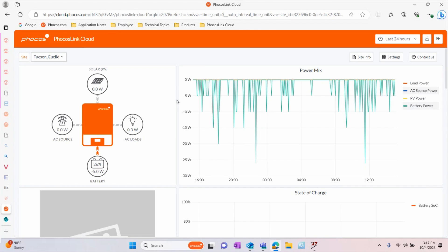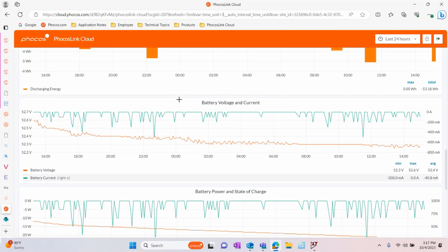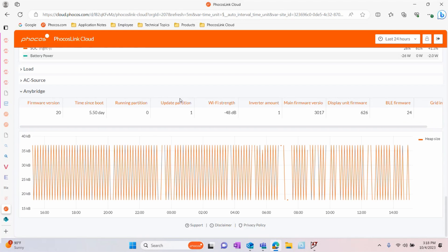After accessing cloud.focus.com and logging into your account, check that your AnyBridge has Firmware version 20.